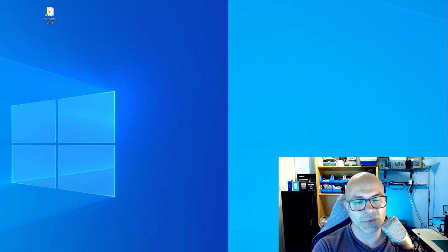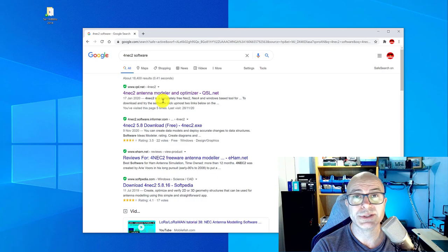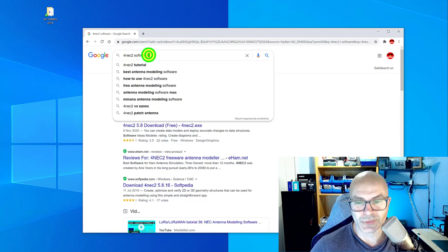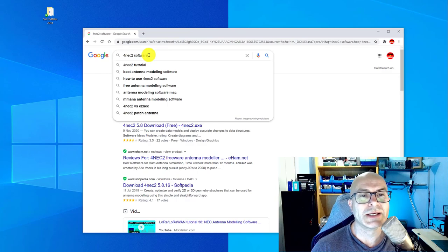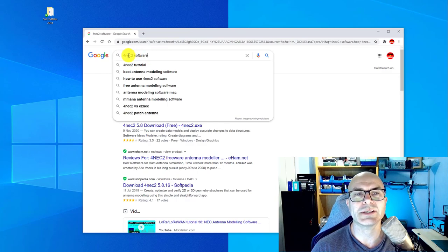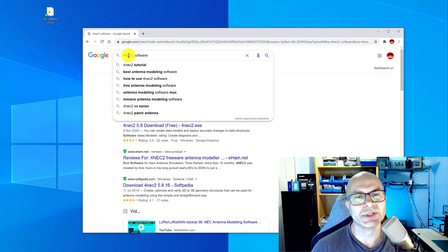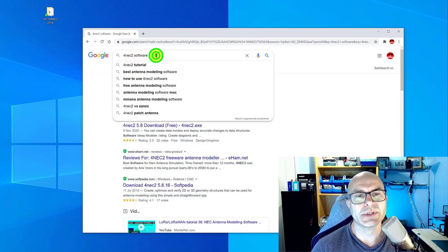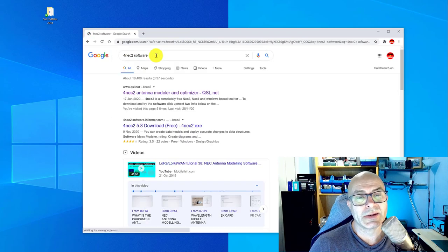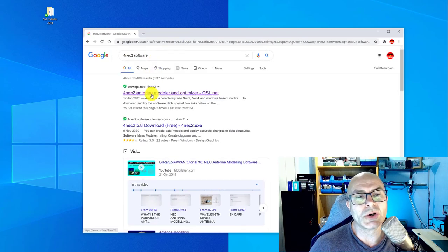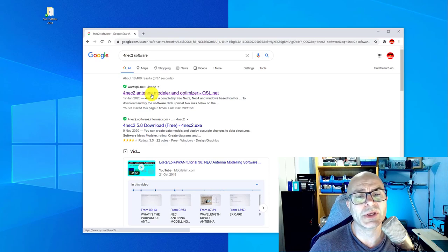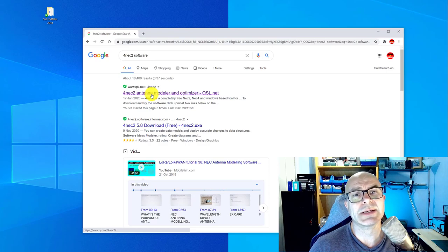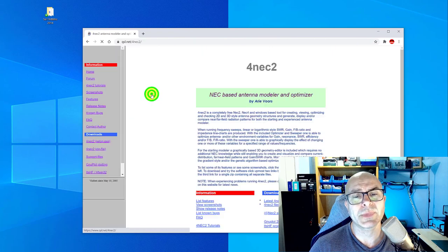So the first thing we need to do of course is open up a browser and search for the NEC2 software. When you first enter 4NEC2 in the search bar there's a number of different options which come up as potential search results. It's actually the top search result that we want to click on. There are some other ones but the official location is at qsl.net.